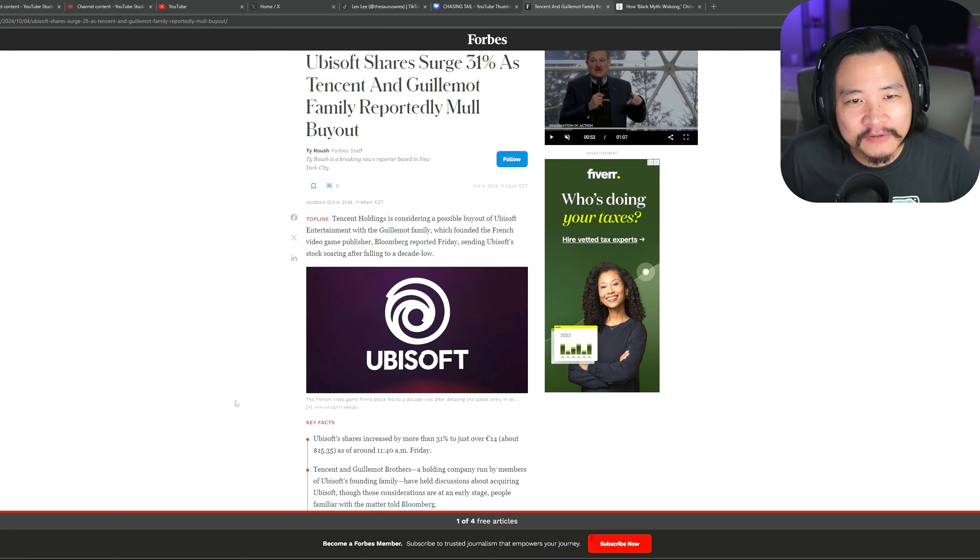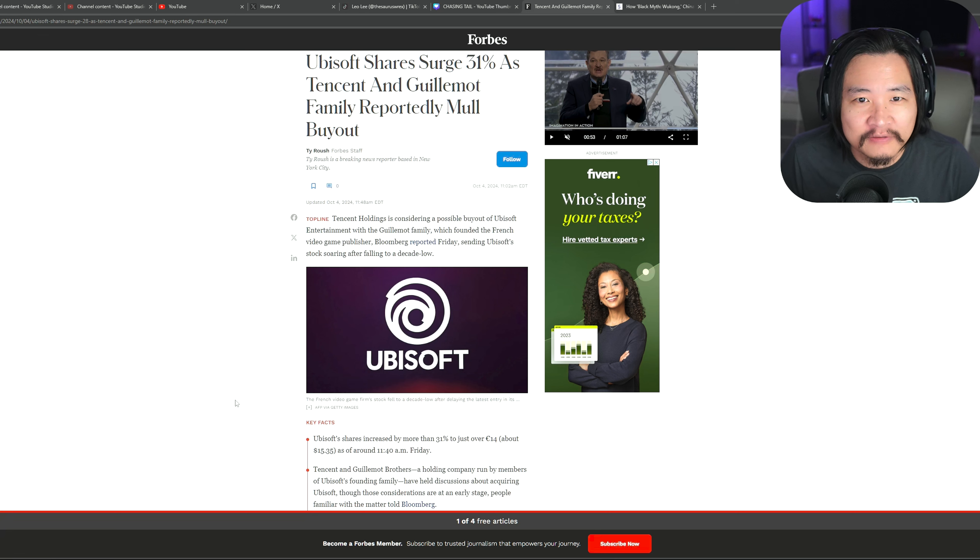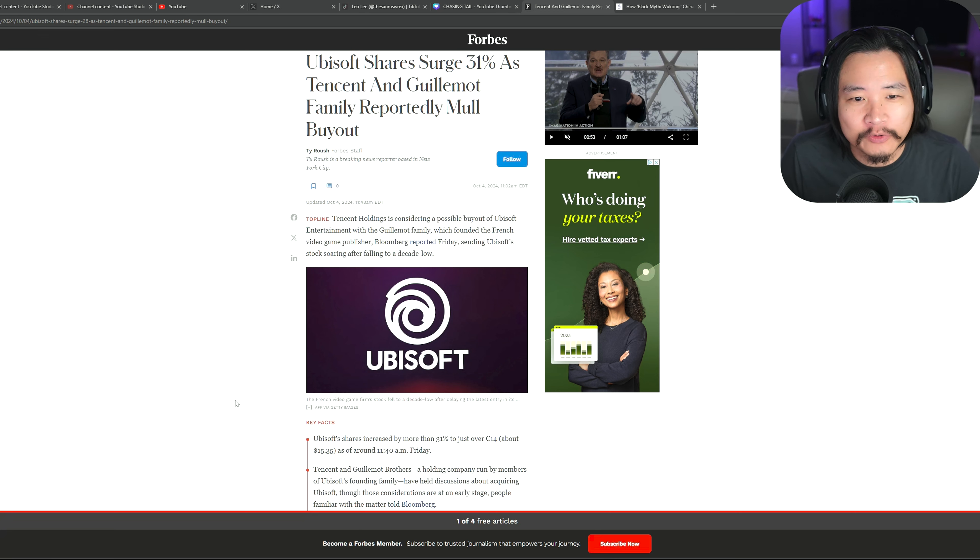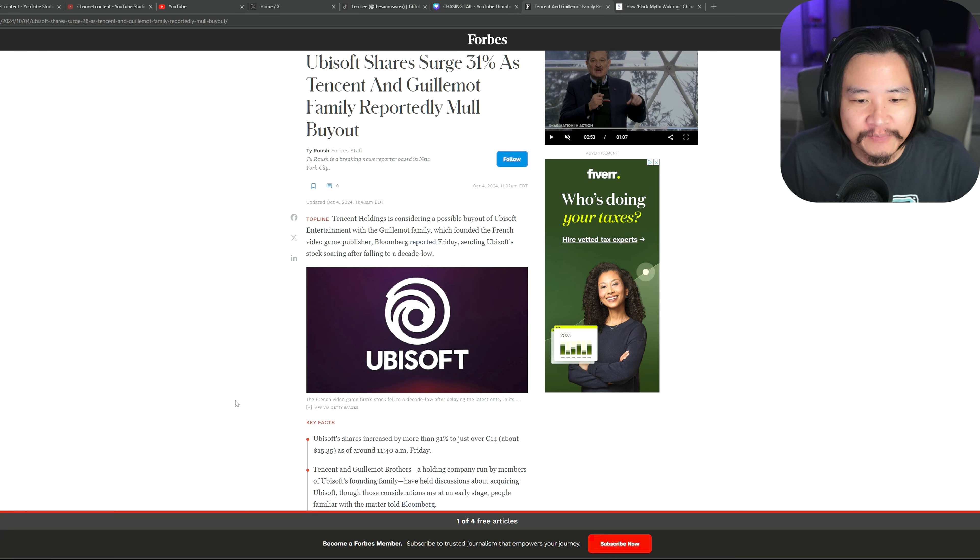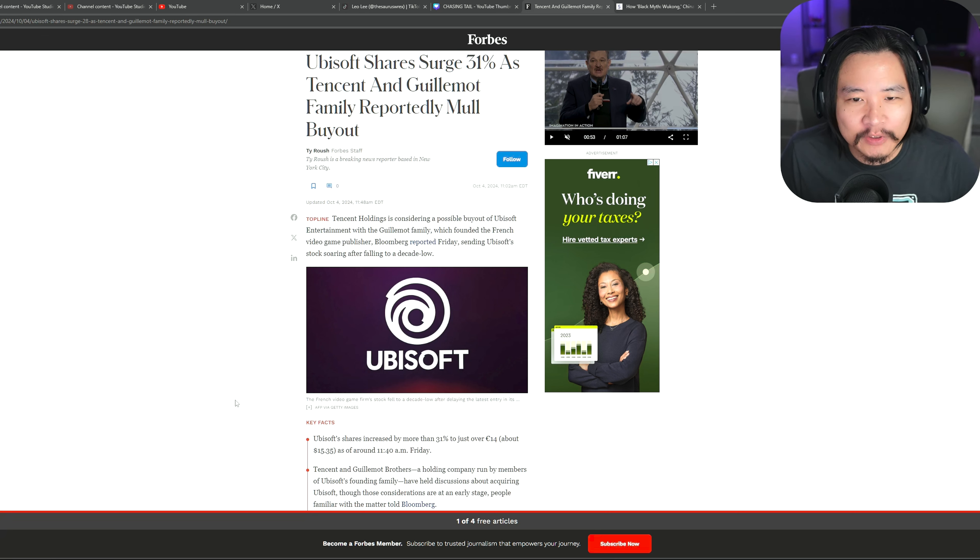But yeah, rumor mill says that Tencent, along with the Guillemot family, is reportedly in talks to buy Ubisoft. And after they buy it, what they want to do is make the company private.